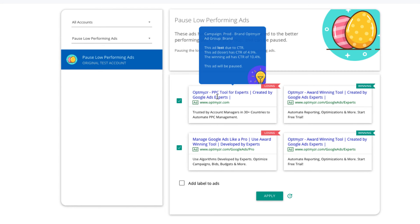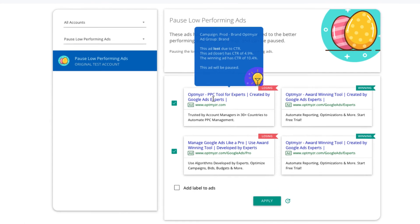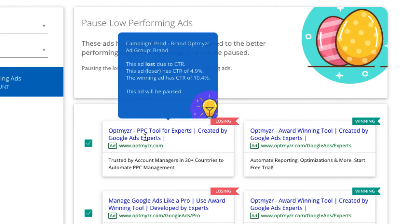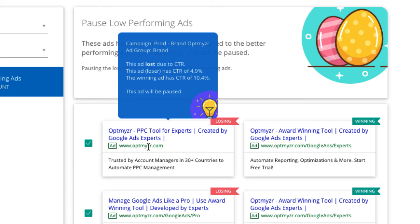You can hover over the ad to see more details on its performance. For example, this ad lost due to CTR. It has a CTR of 4.9% while the winning ad has a CTR of 10.4%.